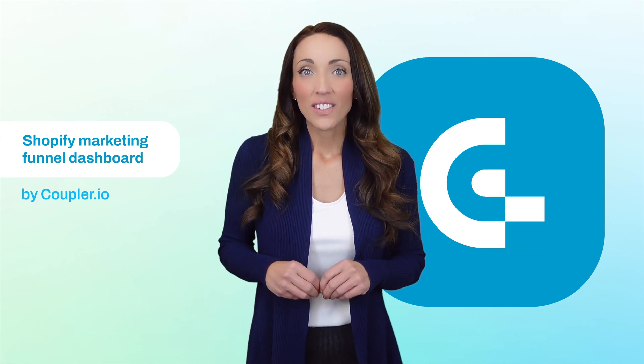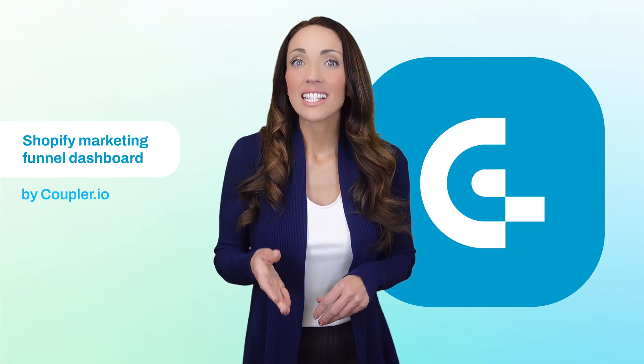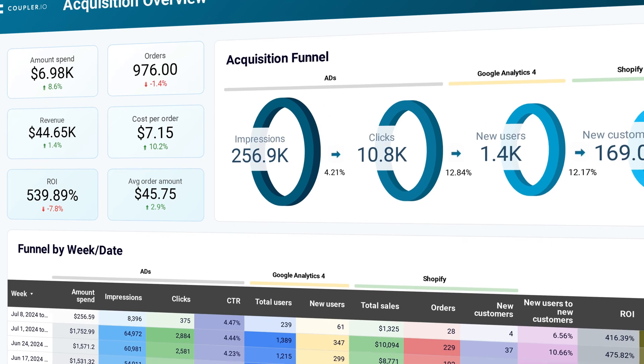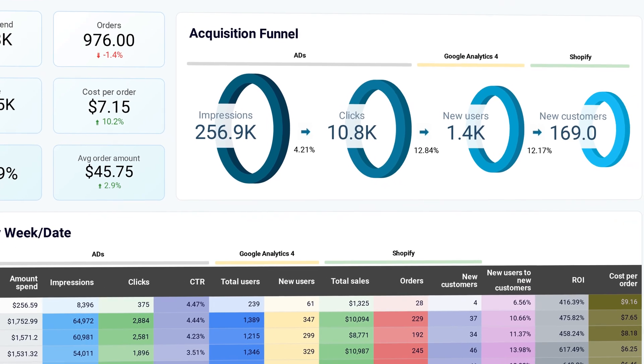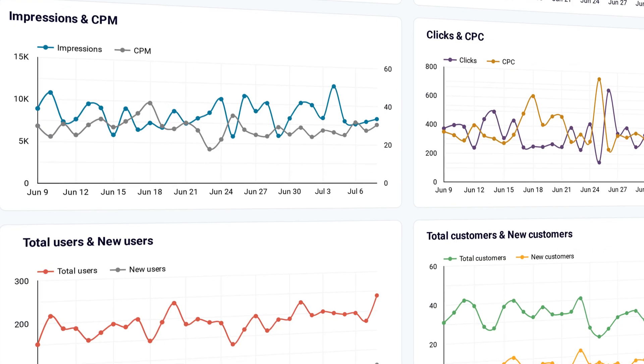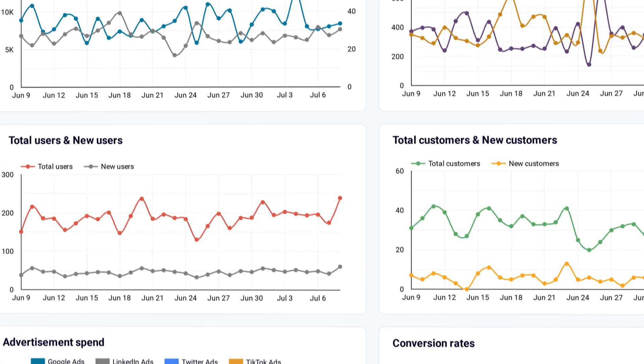Today we're going to dive into Shopify analytics and discuss a powerful marketing funnel dashboard that can elevate your store's performance. Let's jump right in.